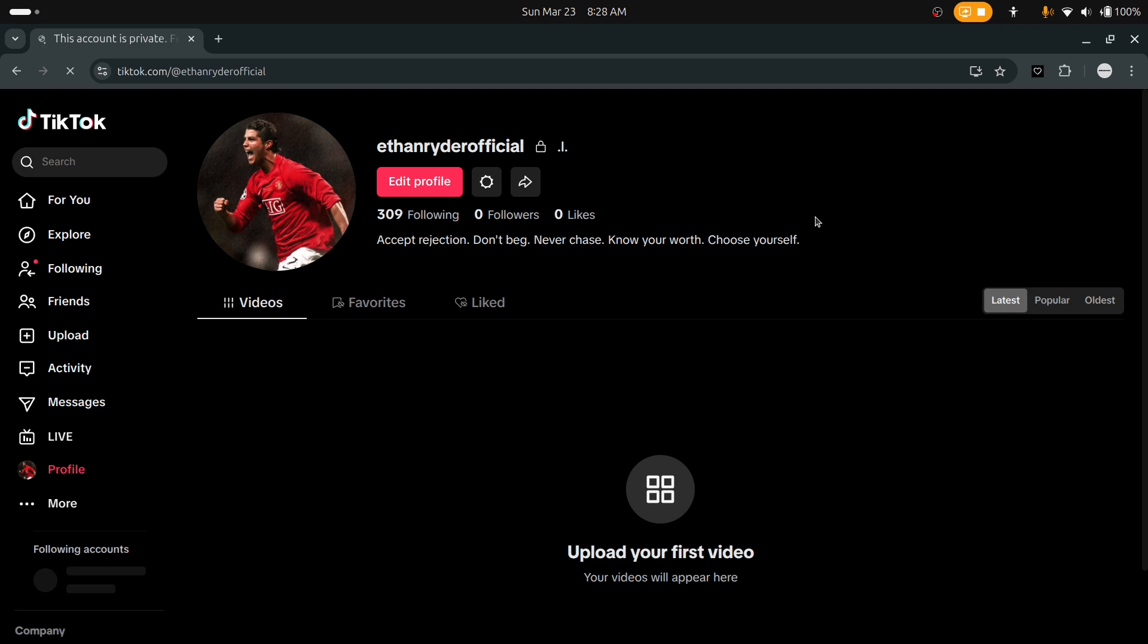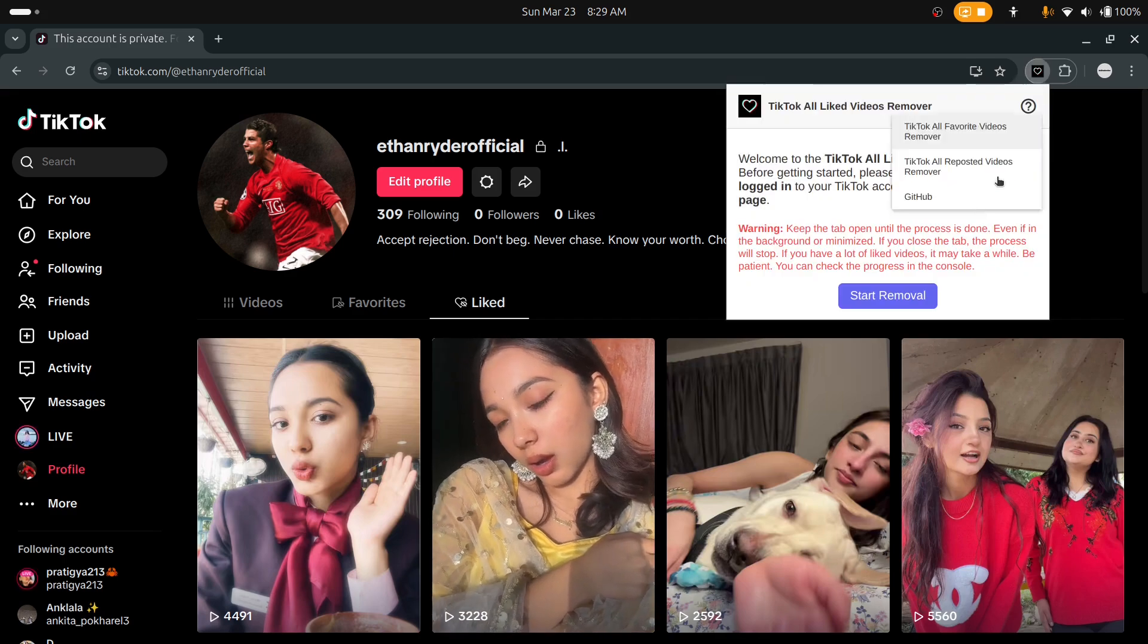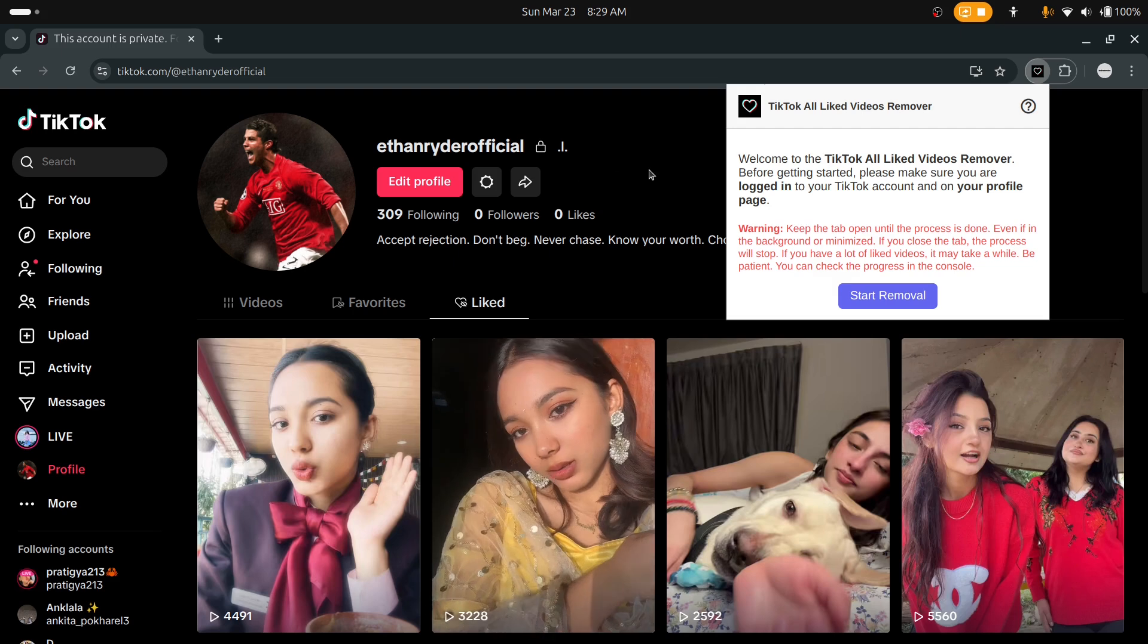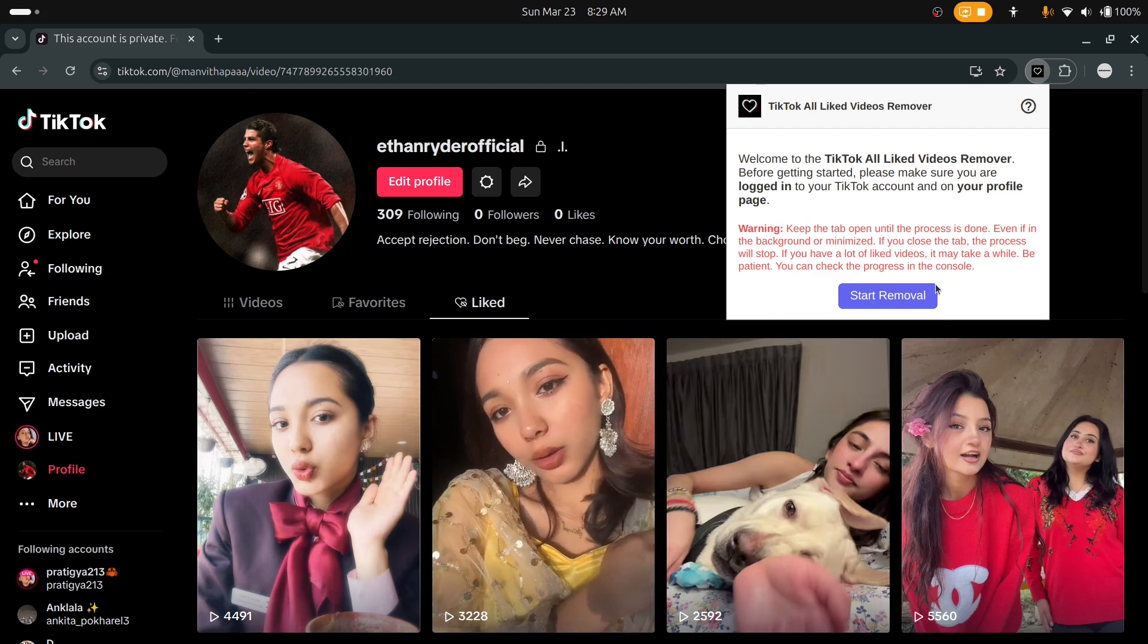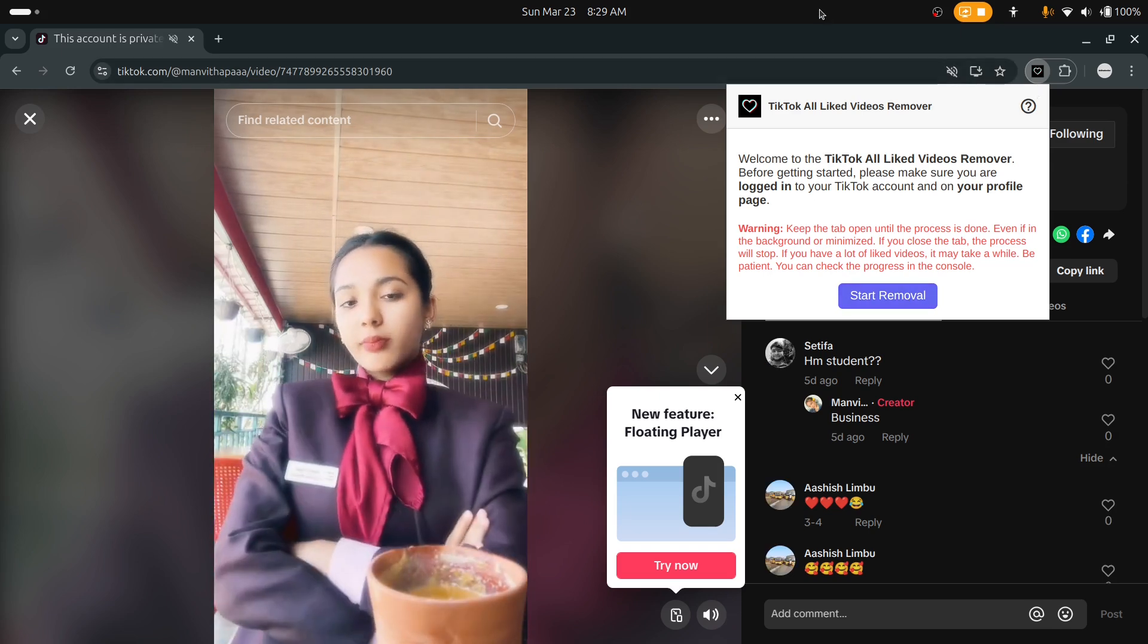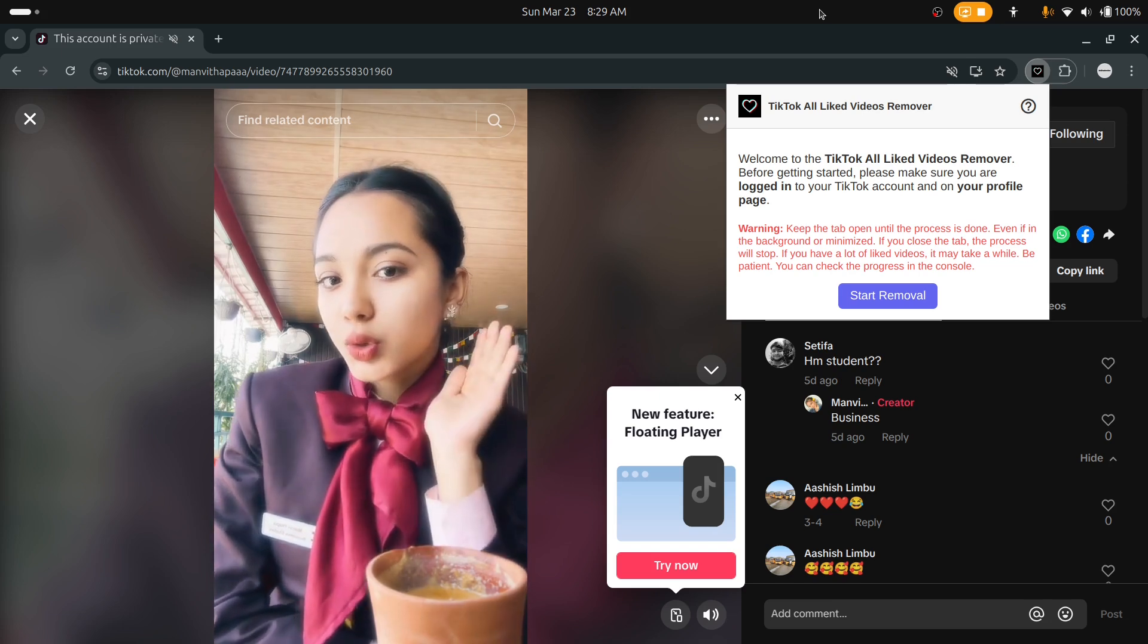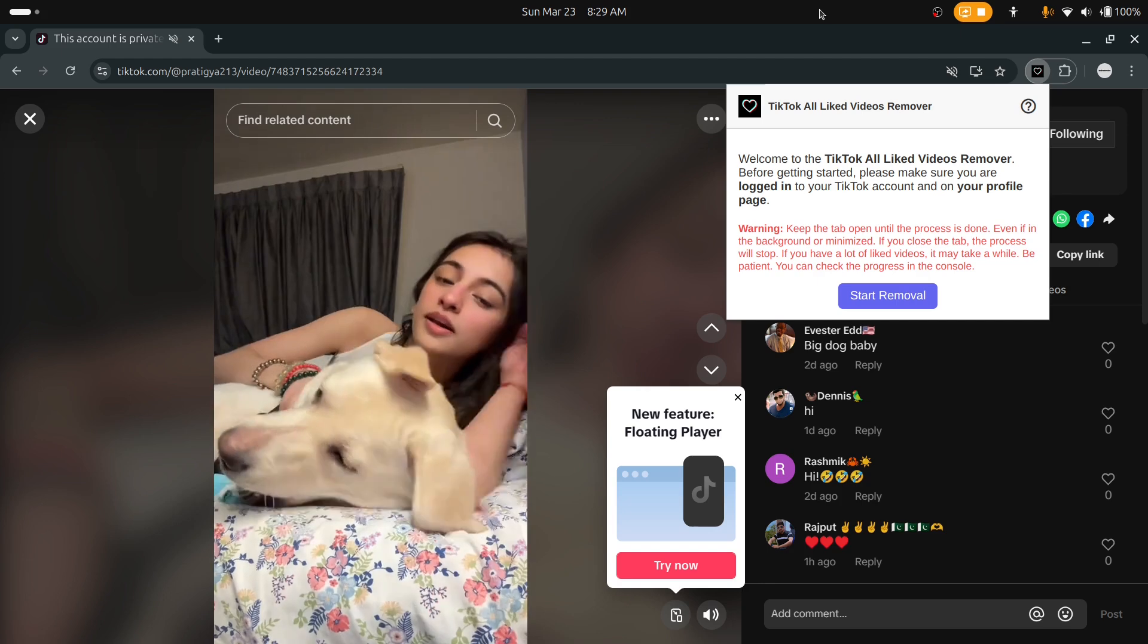Yes, this is my another account. I'll go to liked videos and click on that extension, and start removal. As you see, please don't close this page. It will automatically work - you just need to wait and watch. Please note that you don't close this tab.